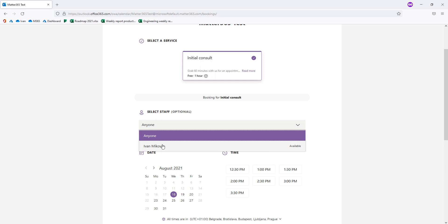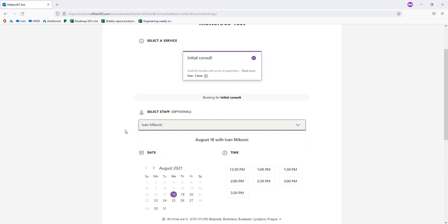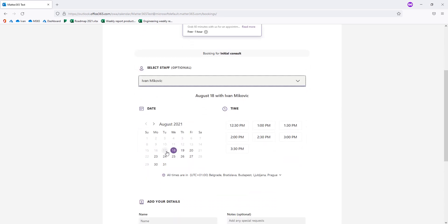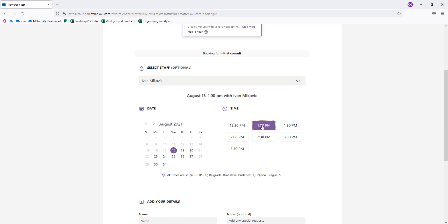I will select staff member for my call. As you can see, today is off like that, those 24 hours of lead time are making tomorrow as the first available day for this call. Let's say tomorrow 1pm.